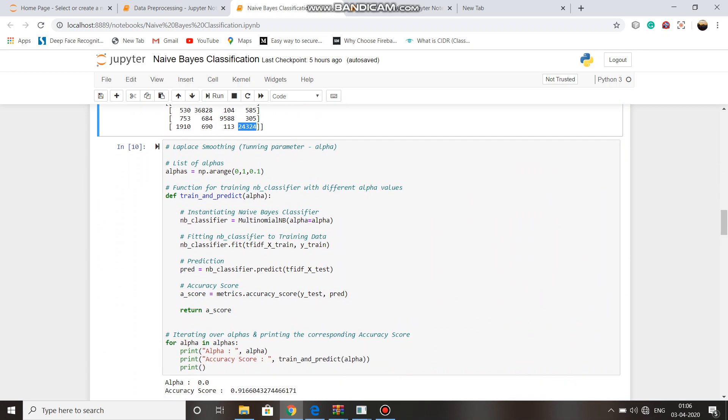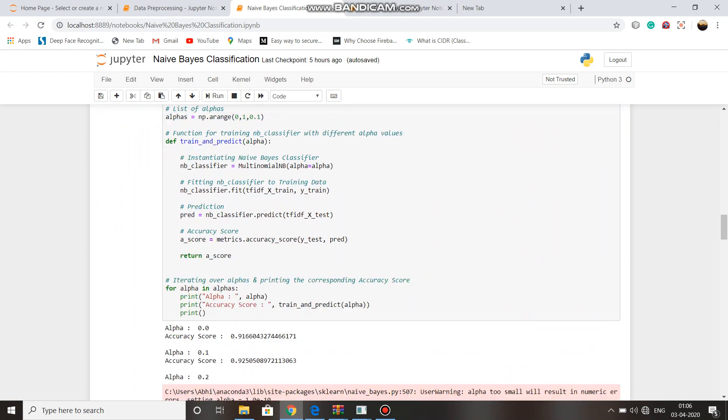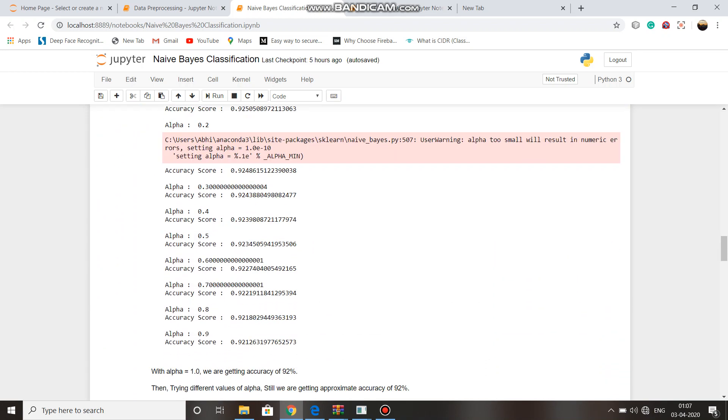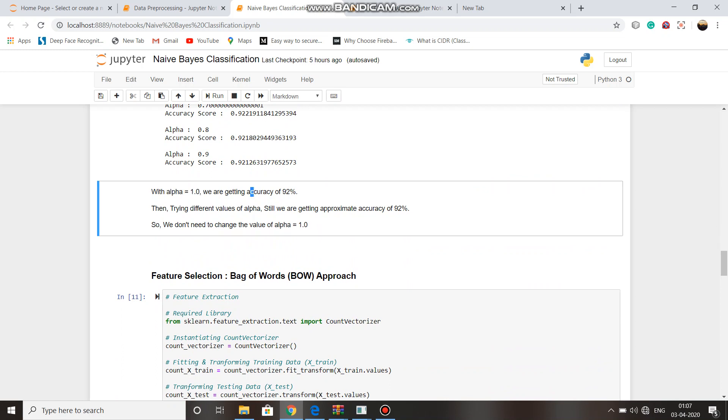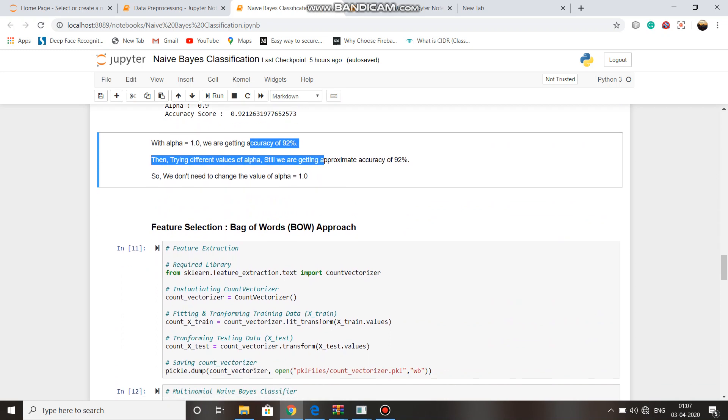Then we tuned the hyperparameters, and for alpha value 1.0, we got accuracy 92%.